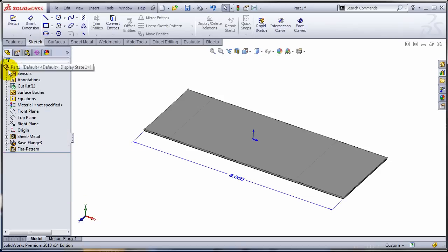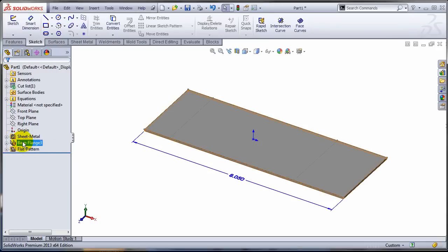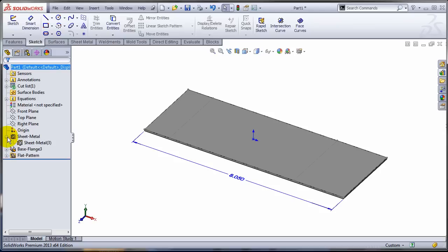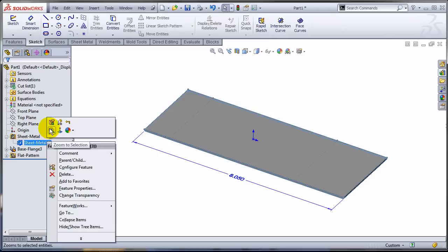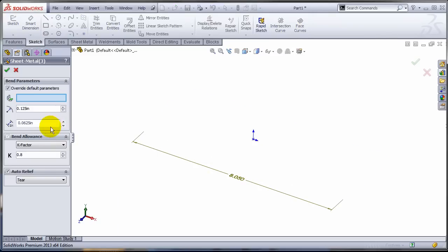But it's not the case in SOLIDWORKS 2013 SP0 and SP1. What's happening actually? Well, this is actually controlled by the sheet metal feature that's assigned to this body. So I have to edit this one inside the folder and as you can see this remains at 0.8.